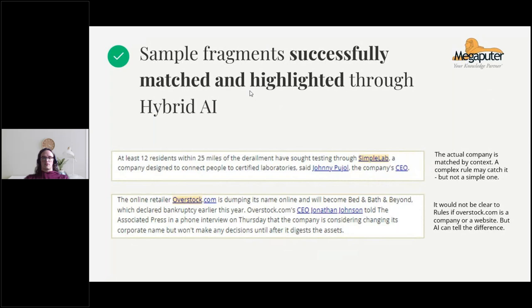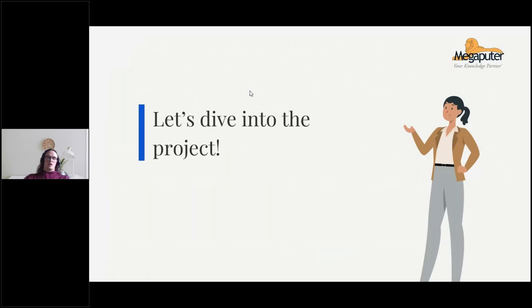Here are some examples of fragments successfully matched by our hybrid method that could not easily be matched by rules. In the first case, Johnny Pajol is the CEO of Simple Lab — this would be hard to match by a rule because it says 'Johnny Pajol, the company's CEO,' and the rule can't easily know that the company being referred to is Simple Lab. But this task is very easy for an AI. Likewise, in the second example, the company matched is Overstock.com — the rule would likely be confused about whether Overstock.com is a website or a company, but the AI has no trouble telling the difference.